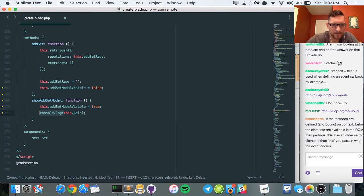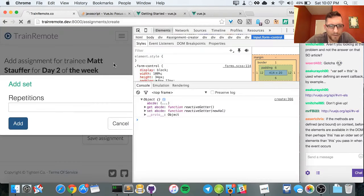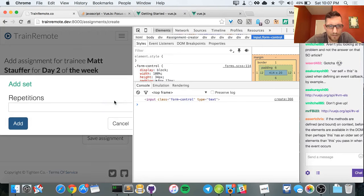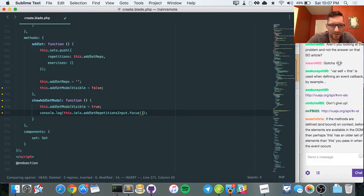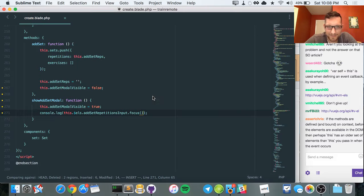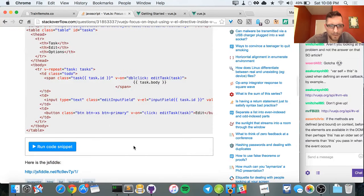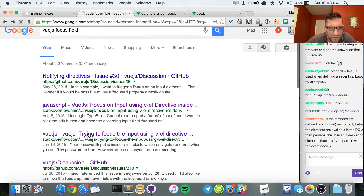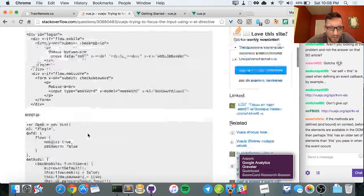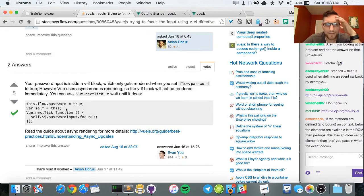So in `showAddSetModal` I say `this.$els.addSetRepetitionsInput.focus`. Let's see if it works. My concern is that you can't focus until the element exists — Evan, the guy who wrote Vue, actually answered on at least one of these Stack Overflow questions and talked about an animation or render cycle issue. We need to use `nextTick`.